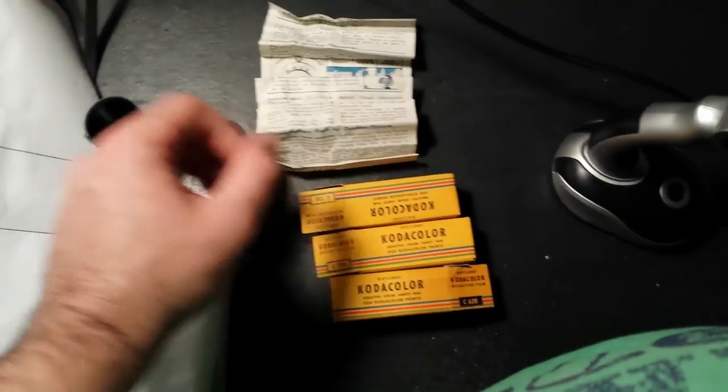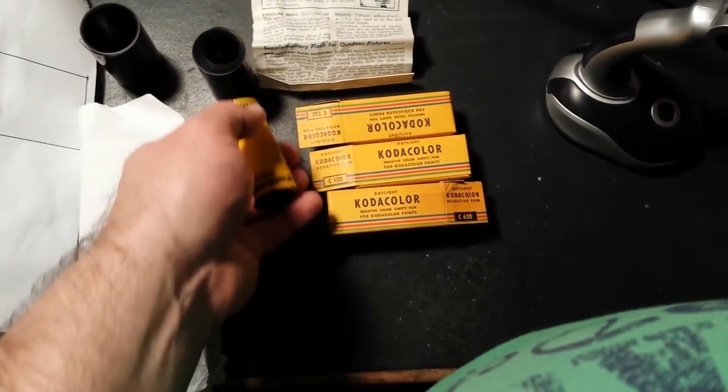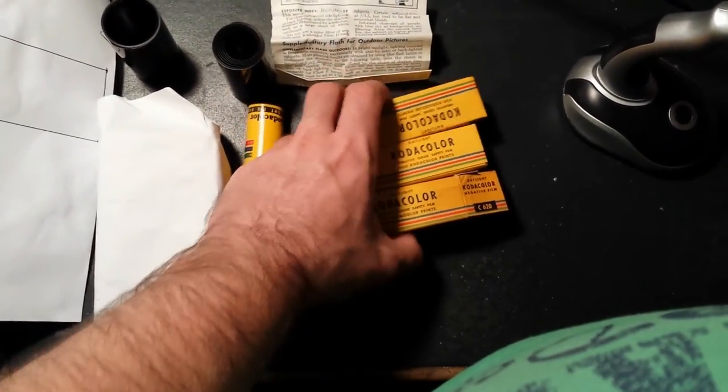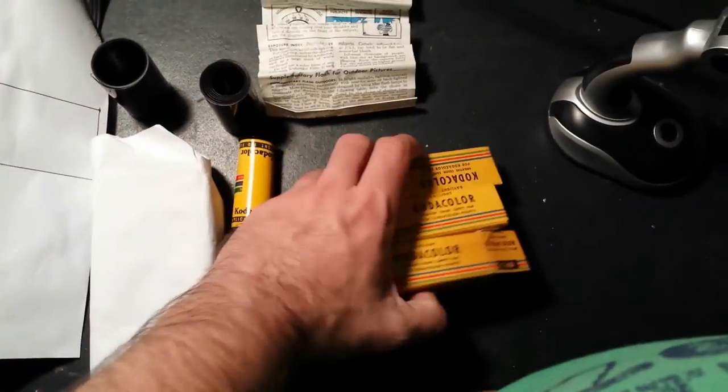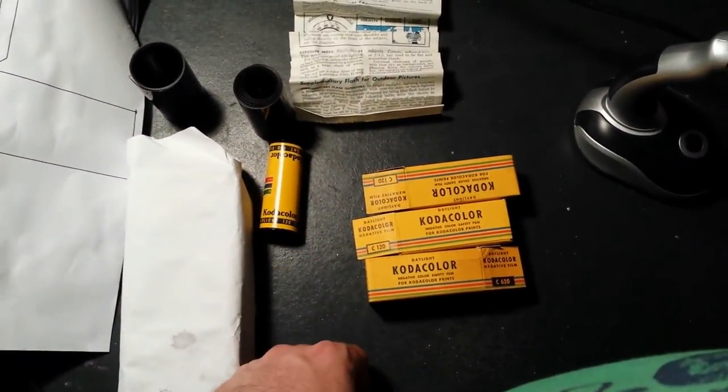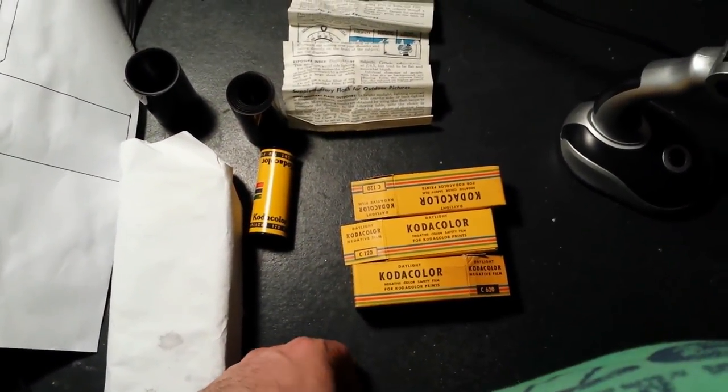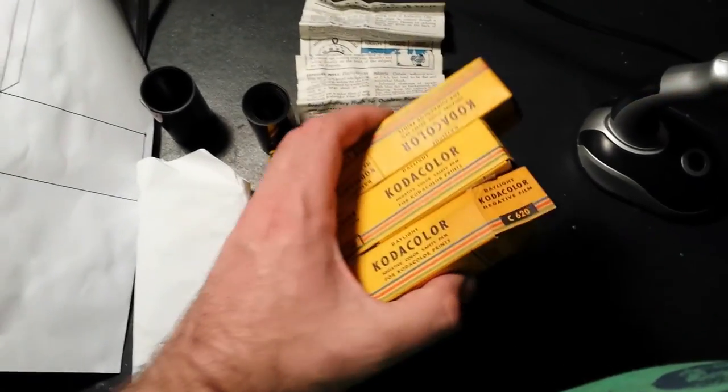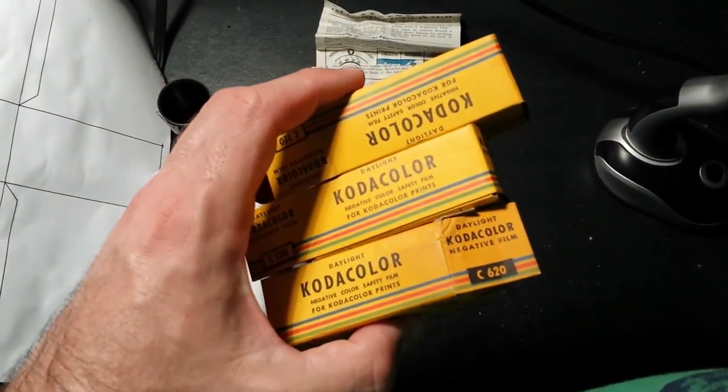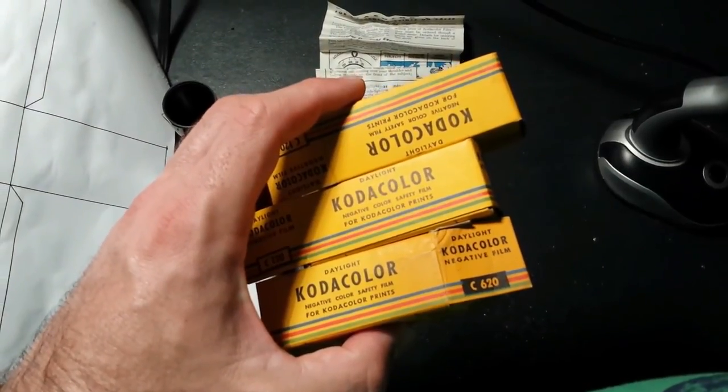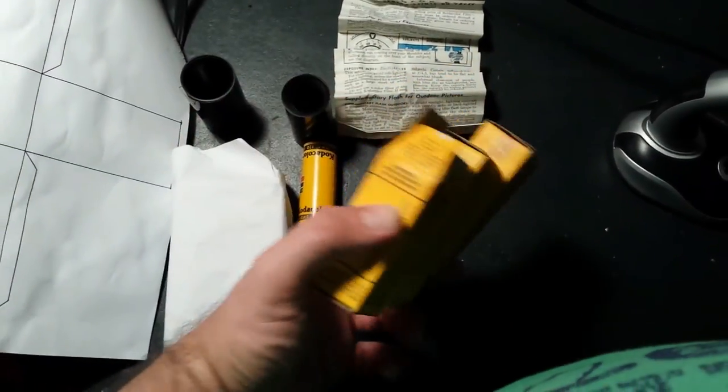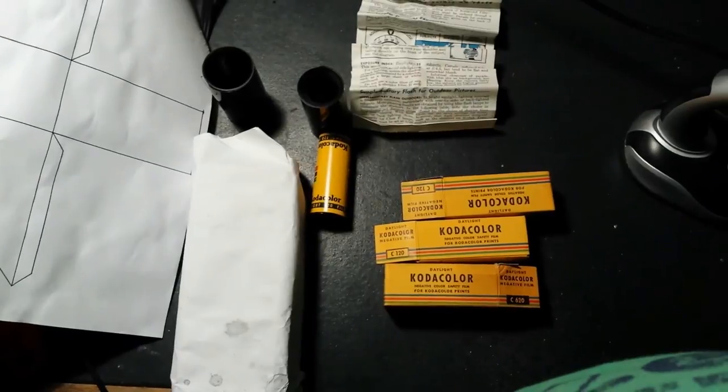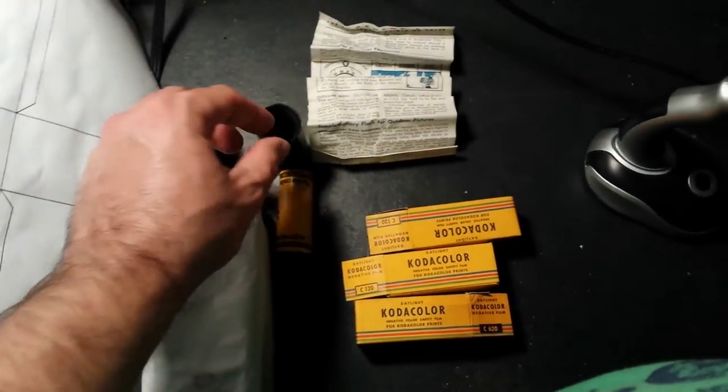Anyway, there's not really much more to say but I'm happy I finally cracked it with the developing method for developing the early 50s era Kodak Kodacolor film. I hope you enjoyed this video even though it was pretty well long winded.